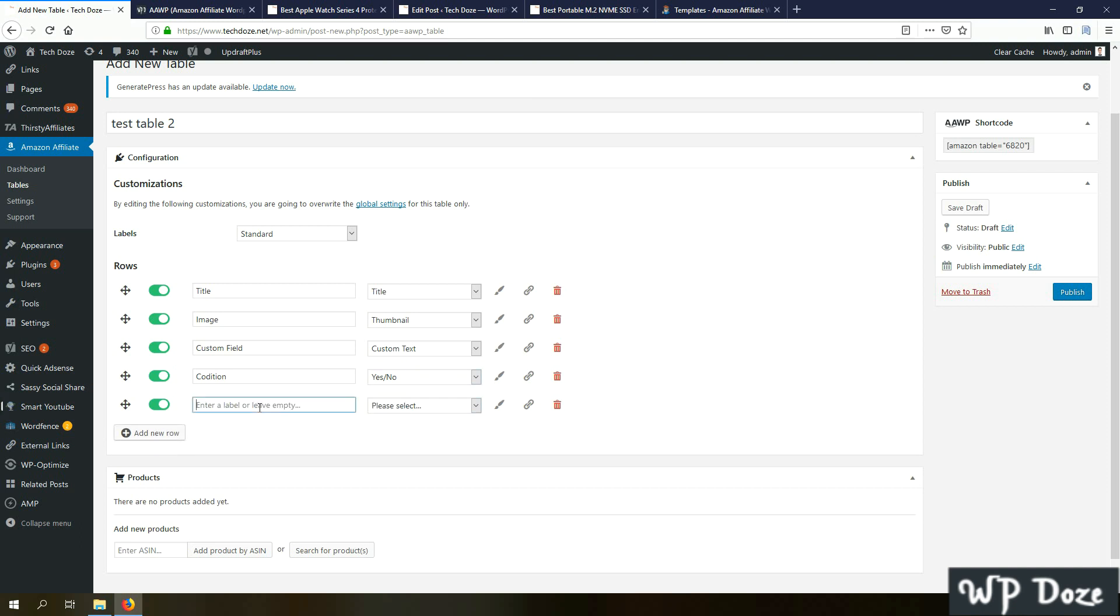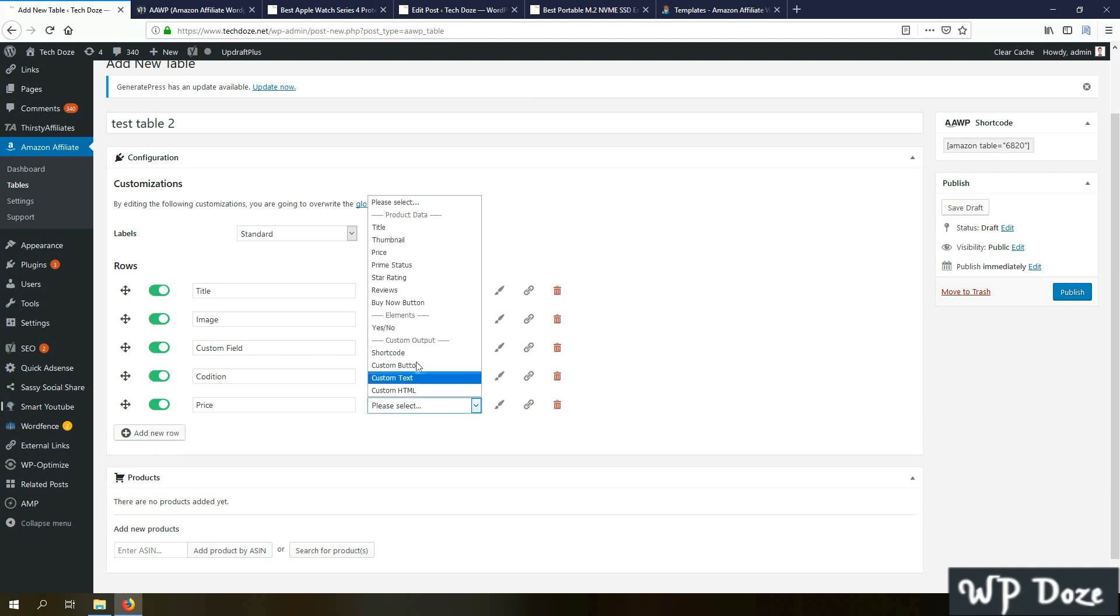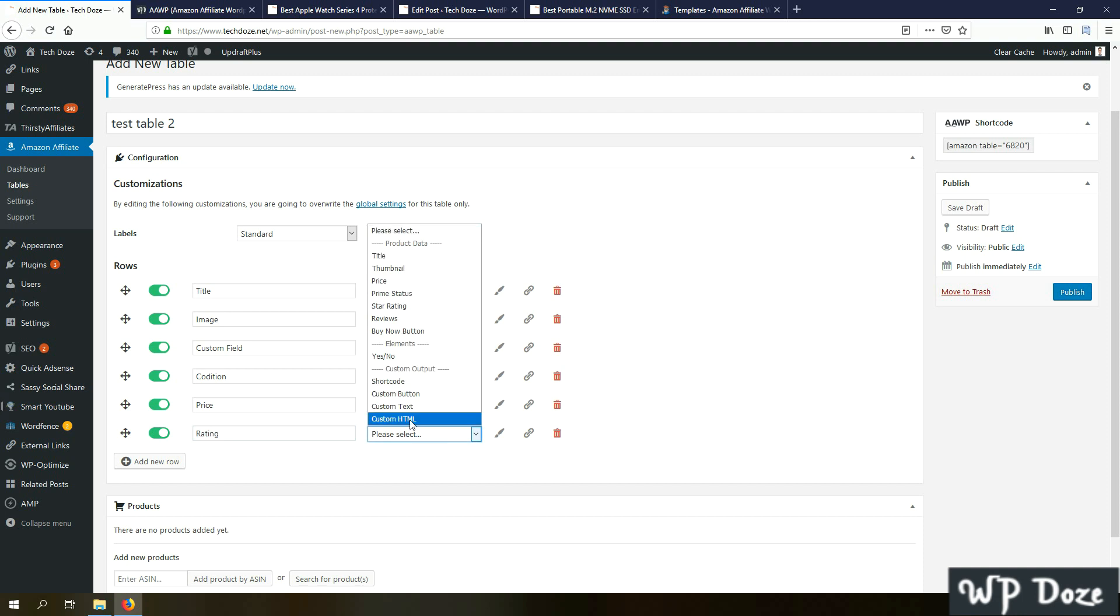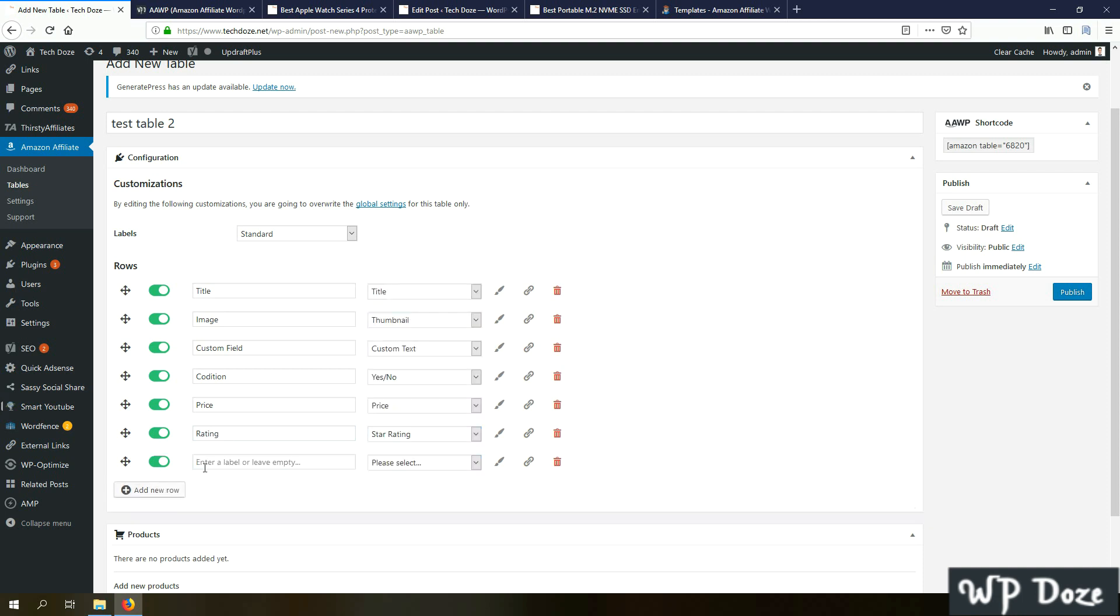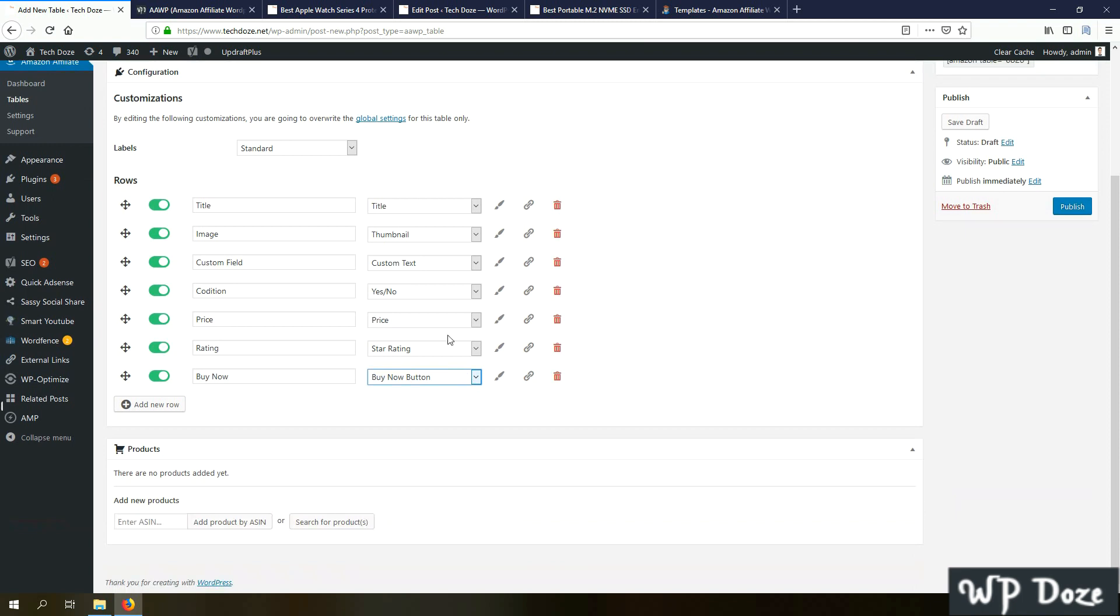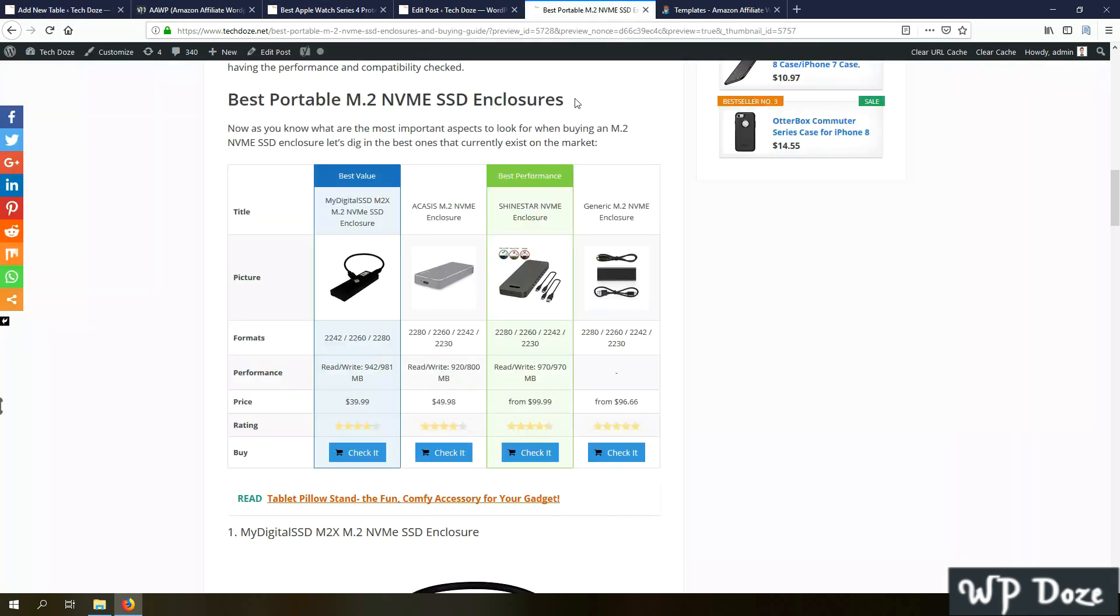That will display a nice pictogram with yes or no like this one here. Next we can pull out the price for example, rating, choose there, and buy now. These are the elements that the table will have. To add the product we need to add the ASIN for the product. For example, I will choose this one.